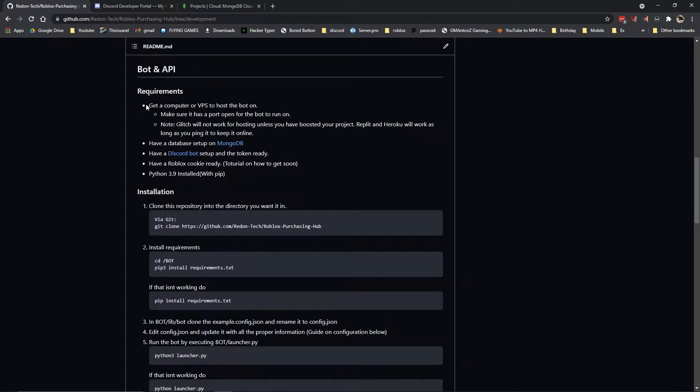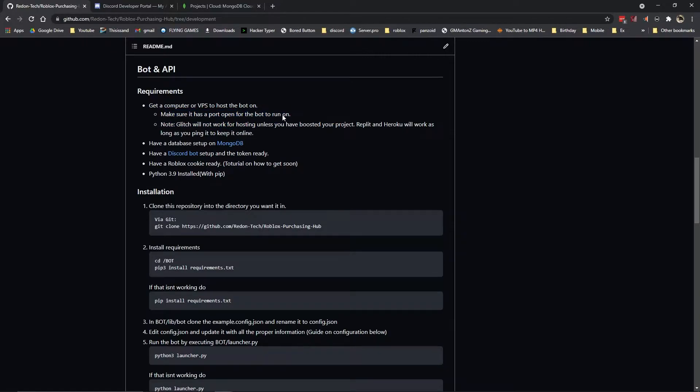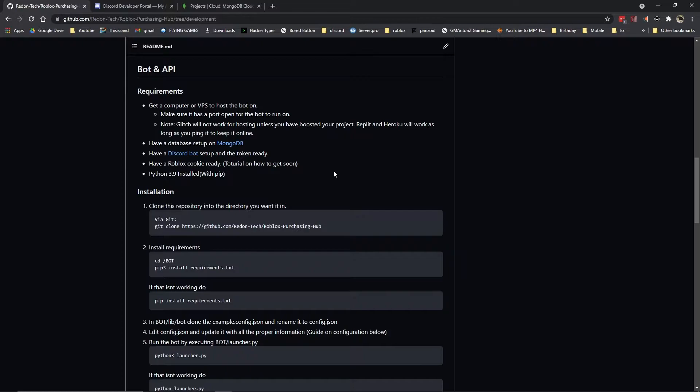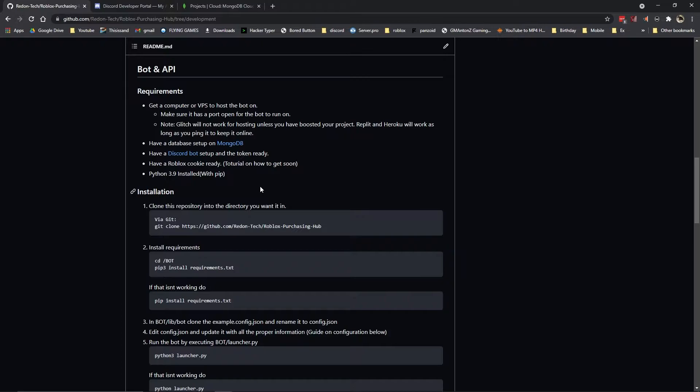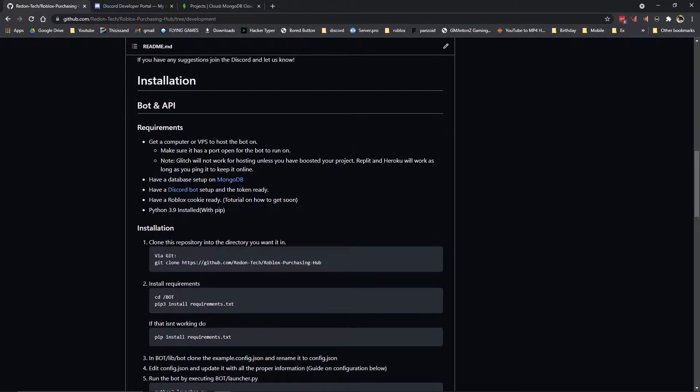First off, if you want to have a computer or VPS that you can host the bot on, make sure you have a port open for the bot to run on. Just a note, glitch will not work for hosting unless you've boosted the project because it needs to be up 24-7. Repplet and Heroku will work as long as you ping them to keep them online because the database is external and everything is external.